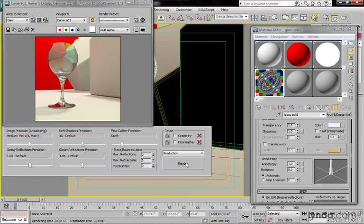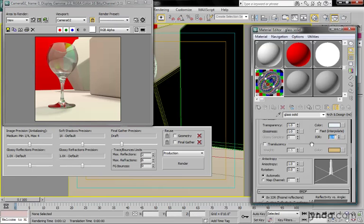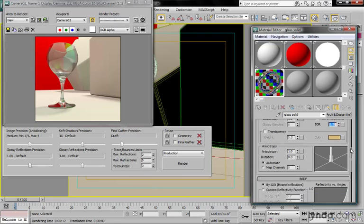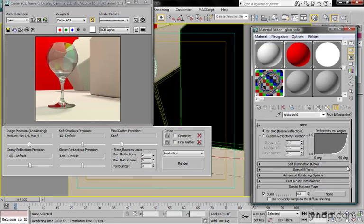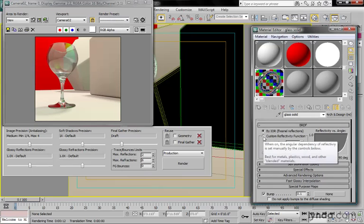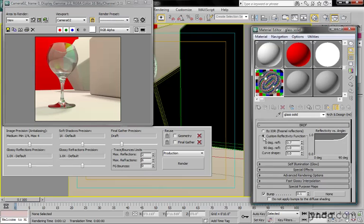So what we really want to do, if we want to make our images pop and get more reflectivity, is to have the IOR set to be physically accurate and then adjust the BRDF curve manually. Let's try that. When I choose custom reflectivity function, I have three parameters to play with.